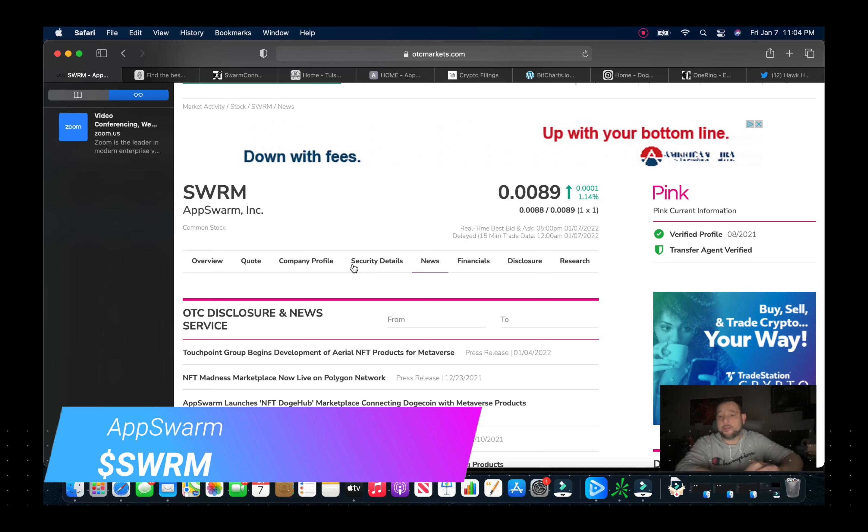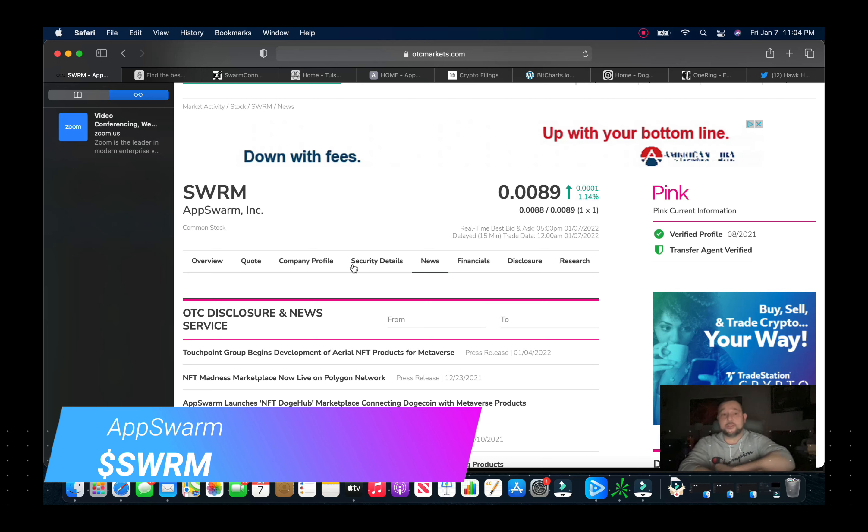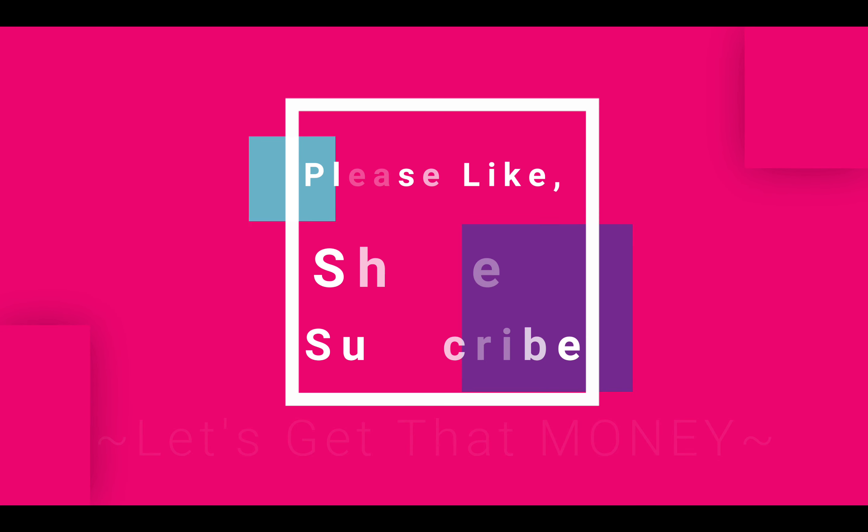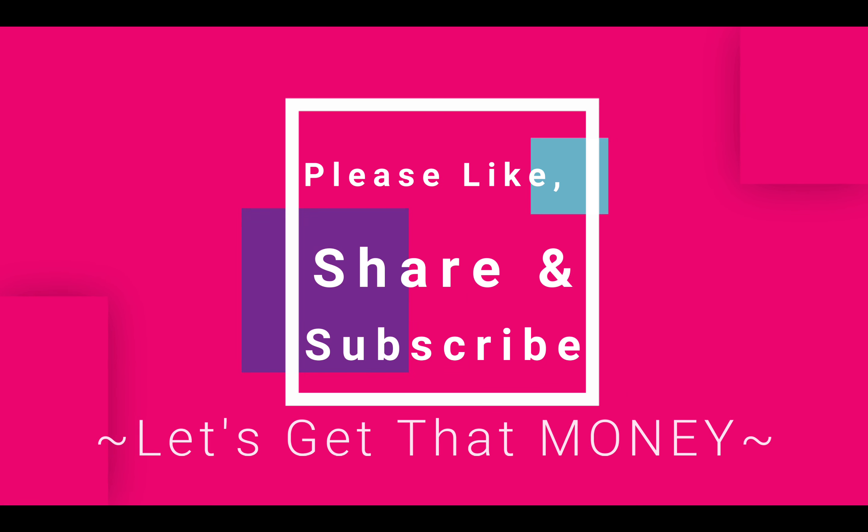But as a sub penny play with the float that it has, to me almost, I don't want to say can't miss because there's no such thing as a can't miss, but this is a very solid play. So that's all I got for you today. Please like, please share, please subscribe. Any comments or questions please put them in the comment section below. And as always, let's get them money traders.